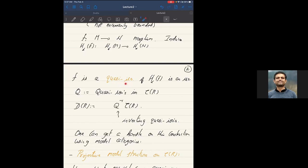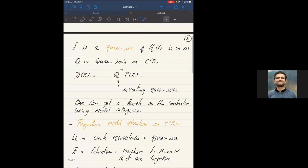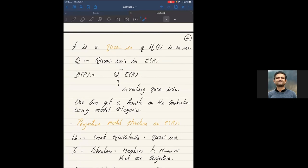We want to invert the quasi-isomorphisms and make them actual isomorphisms. If you let Q be the class of quasi-isomorphisms in the category of chain complexes, D(R) will be defined to be the category obtained by inverting them — so it's a localization process. A good way to get a handle on this localization construction is using the machinery of model categories that Rekha talked about yesterday. In fact, this was one of the motivations for that general machinery.